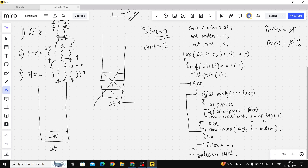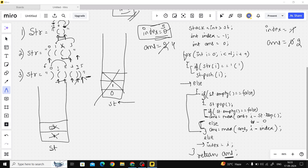Moving forward, we have an opening bracket at index 3 — add it to the stack. Then a closing bracket: the stack is not empty, so pop. After popping the stack is empty, so we use index = 0 and i = 4: 4 minus 0 = 4. Update the answer to 4. Then we have another closing bracket at index 5 — the stack is empty so index updates to 5. We've finished; we return the answer of 4.